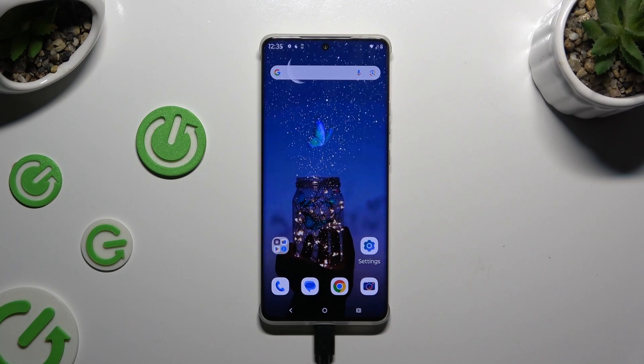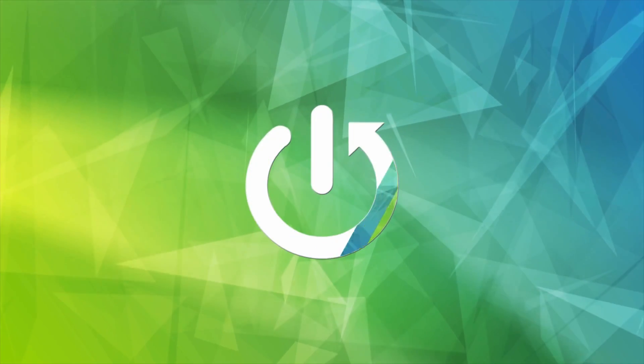In front of me is the Motorola Edge 50 Pro, and today I would like to show you how you can use the voice recorder.